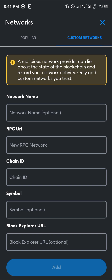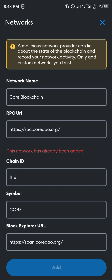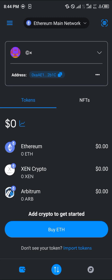With what I'm about to paste on the screen, you simply fill it in like this. Each link will be in the description of the video. You can use what's on the screen to add the Core network to your MetaMask — simply click Add and the Core network will be on your MetaMask.